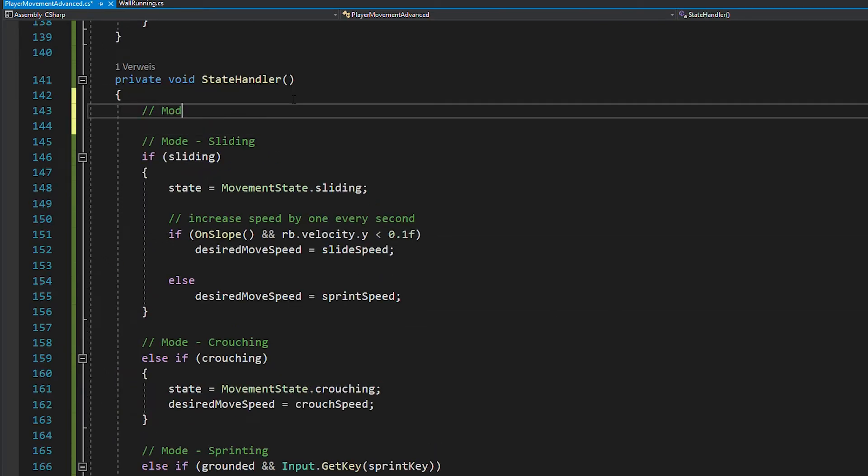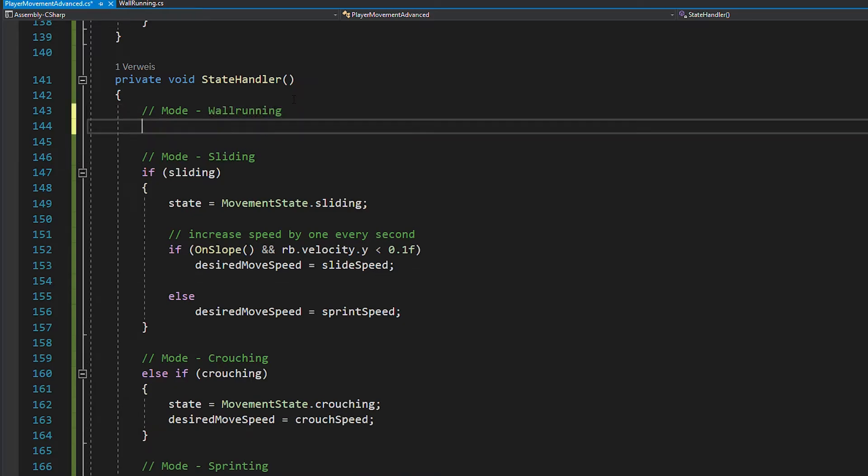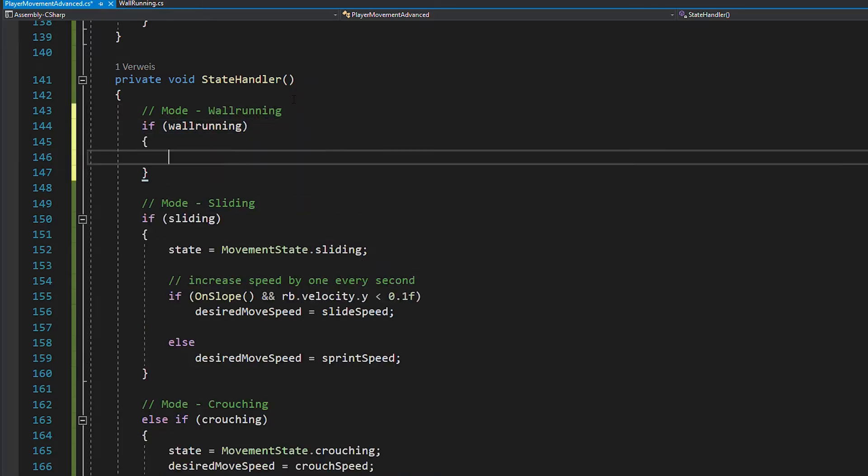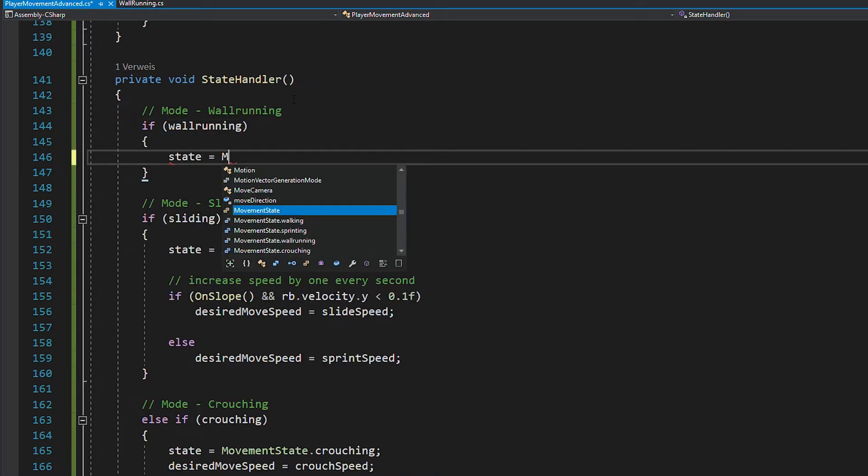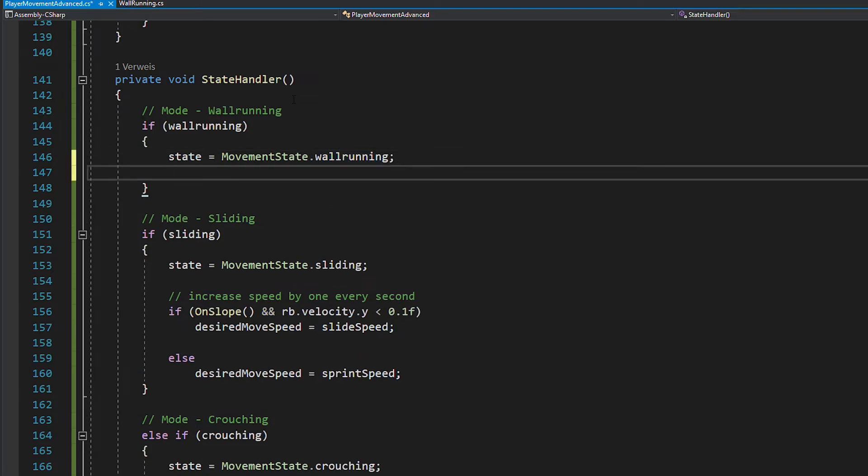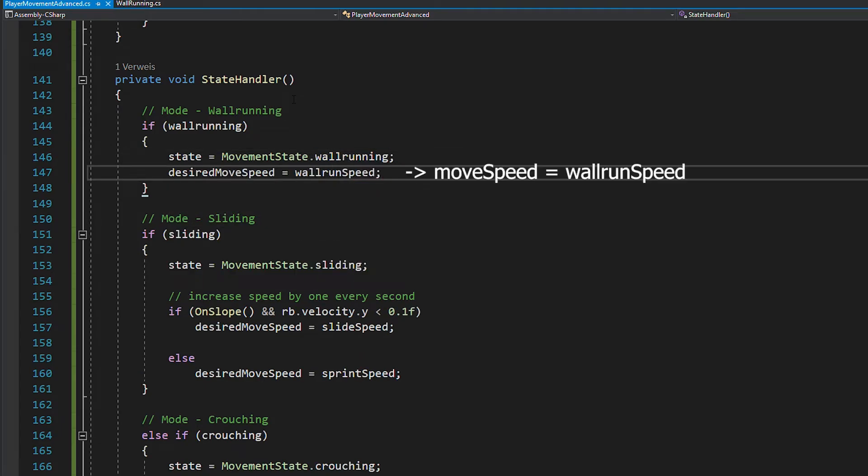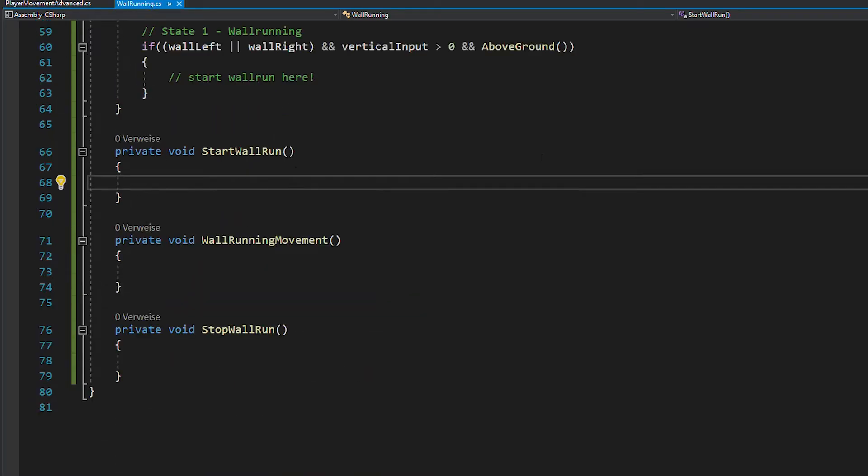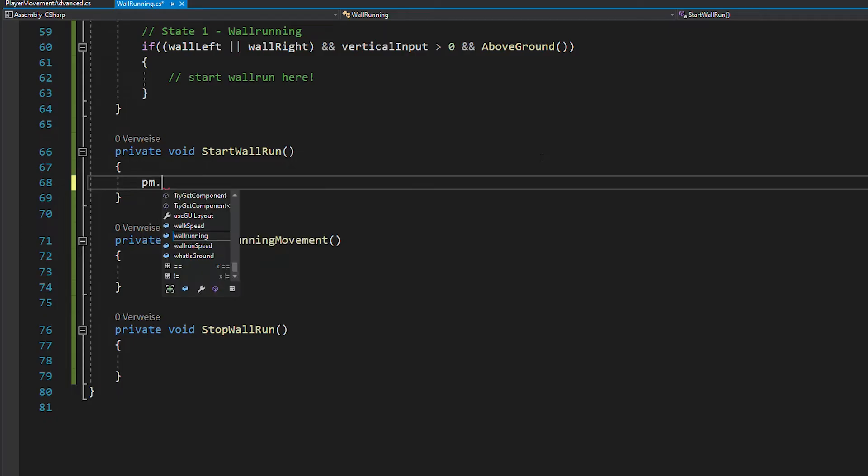So quickly open the movement script and add a float for the wall run speed, a state called wall running and a bool with the same name. Now in the state handler, you can easily add this wall running state. And by the way, if you did not follow along with the sliding tutorial, just use move speed equals wall run speed. And now that the speed limit is set up, in start wall run, you can just set the wall running bool of the player movement script to true.